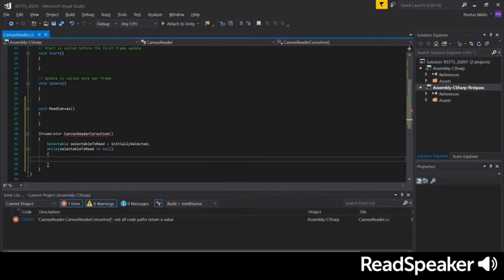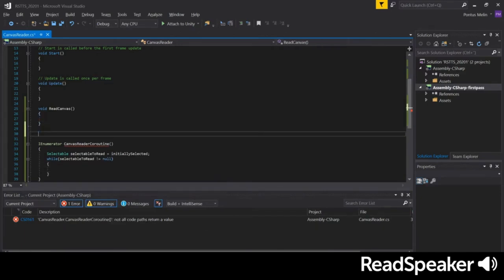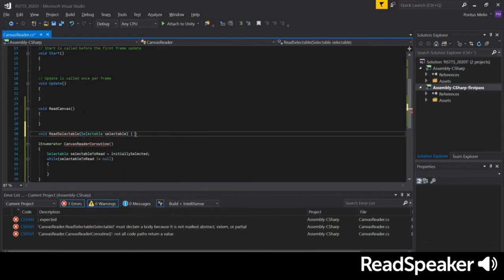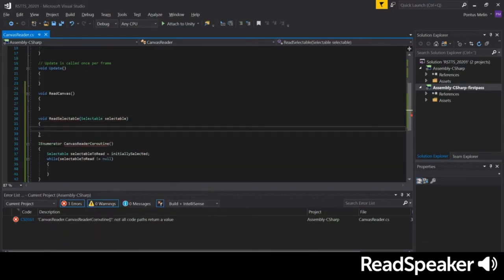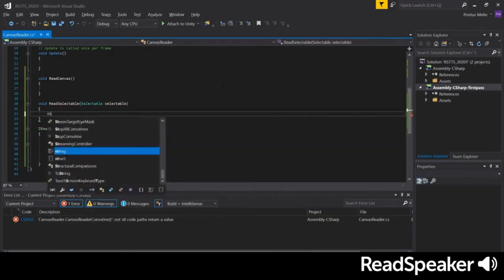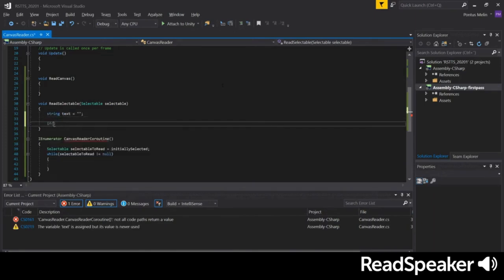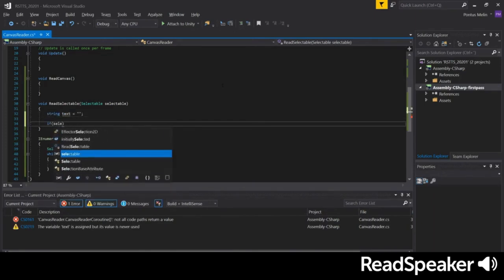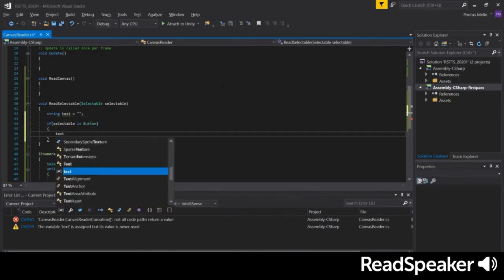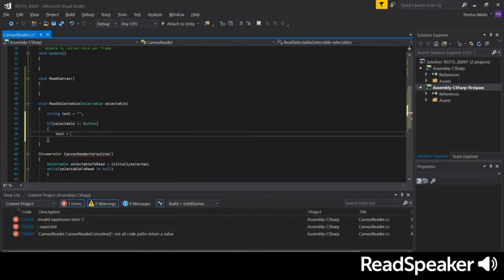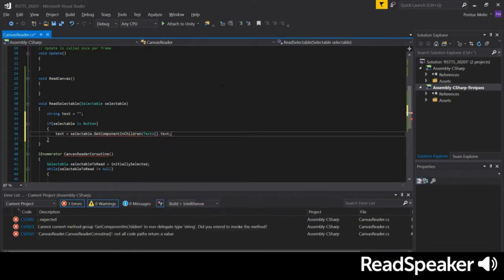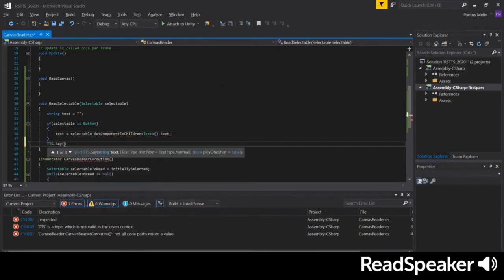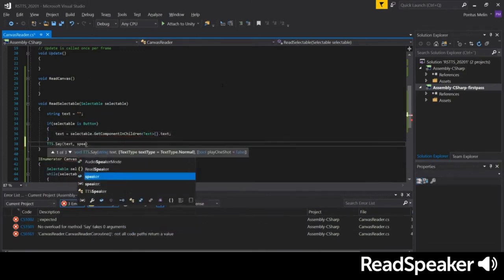Let's also create a function called ReadSelectable that takes a selectable element as input. We'll create a text variable and check if the selectable element is a button. If it is, we'll get its text component and extract the text. Then, we'll use TTS to have our speaker read the text aloud.